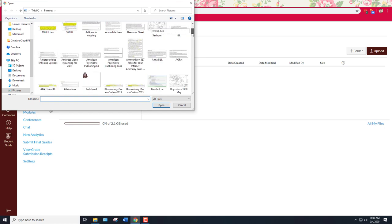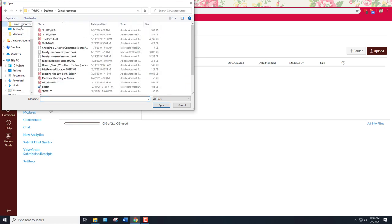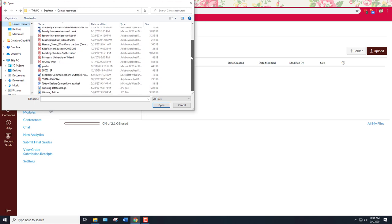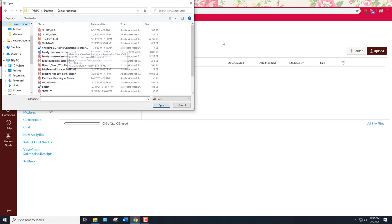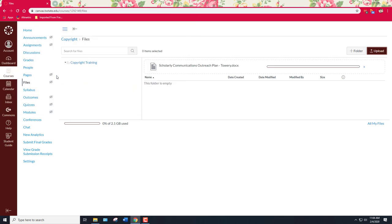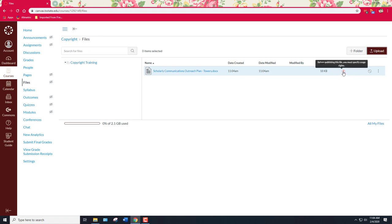So I've already prepared a folder called Canvas Resources and have a variety of things in there and I want to talk about sort of the easiest version which is something that I created and that I want to upload. So I'm going to go ahead and pick scholarly communications outreach plan. I created this plan myself, my personal self.